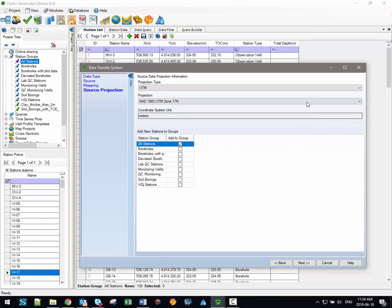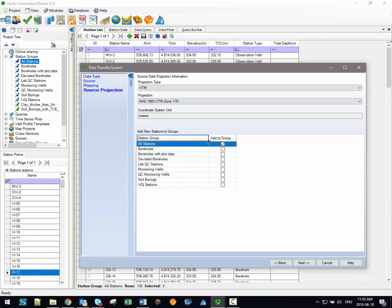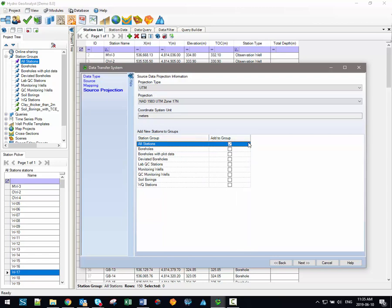Now if you do see this source data projection step then you must be importing data to the station table or in other words adding new stations to the project. As such you can also specify whether any of these new stations should be included to any pre-existing station group. However please note that only static station groups will be available here since dynamic station groups are updated automatically.